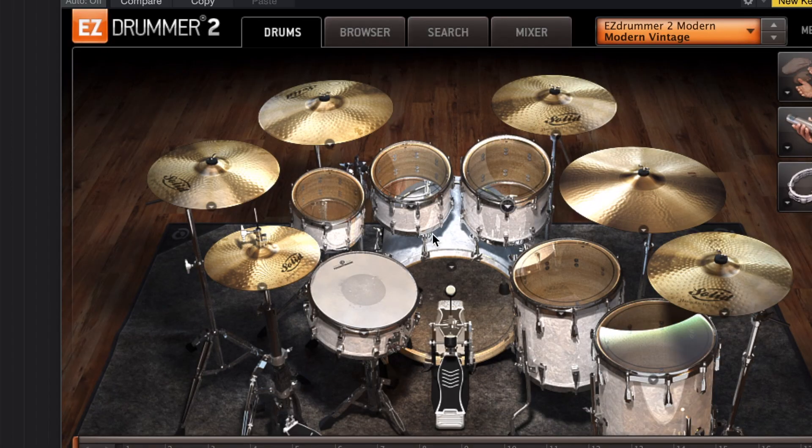As we get started, you can see in here I just have the default kit pulled up that you get with EZDrummer 2 and I have the modern vintage setting — that doesn't really matter, it's just what I chose. So this is kind of what that sounds like — be prepared to be amazed by my drumming skills. So, basic drum kit and all that stuff, sounds like it should, plays like it should.